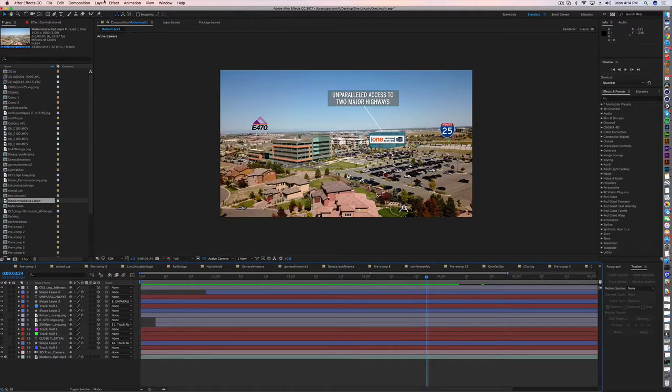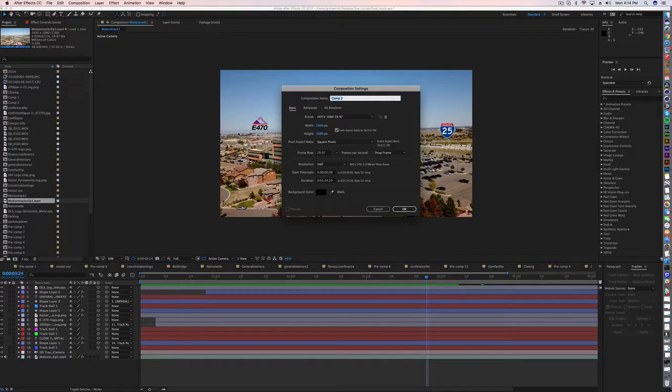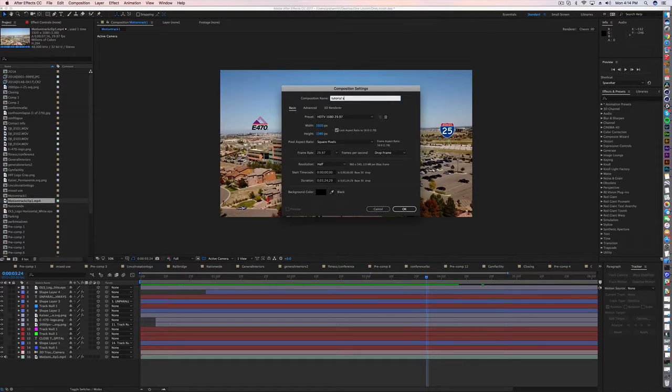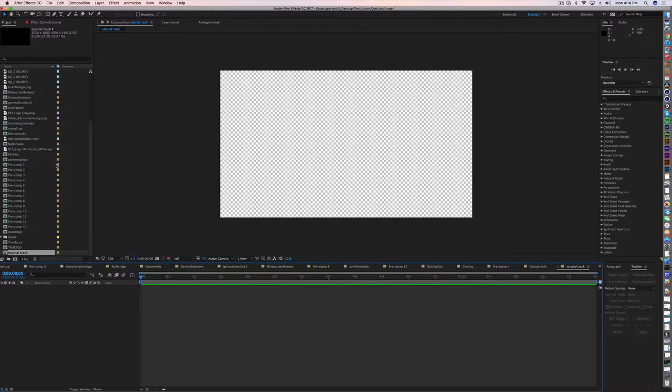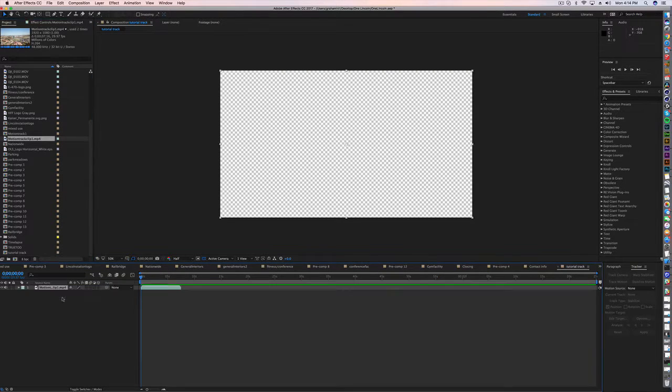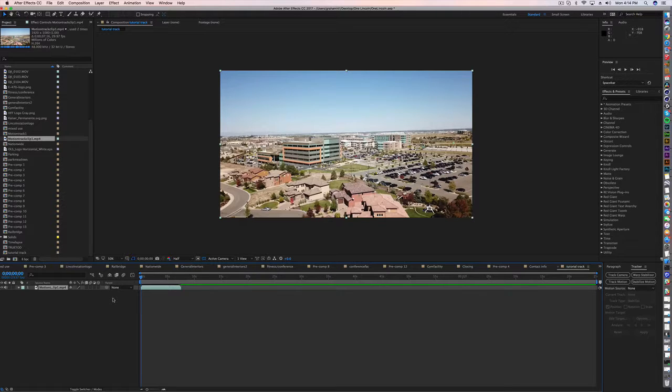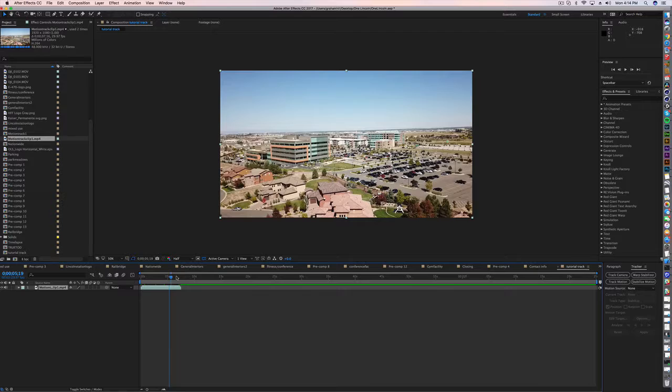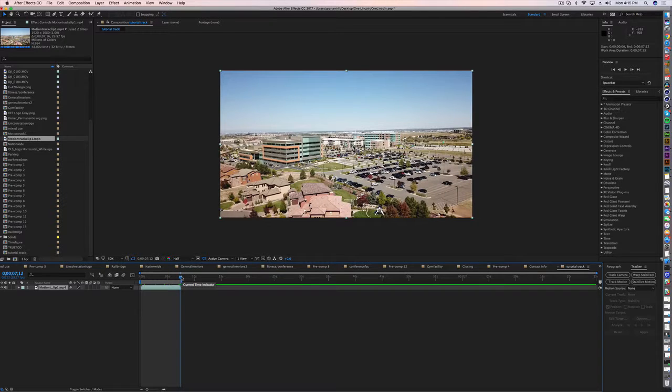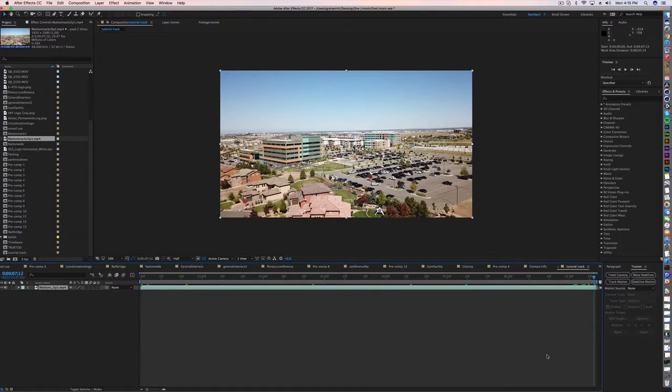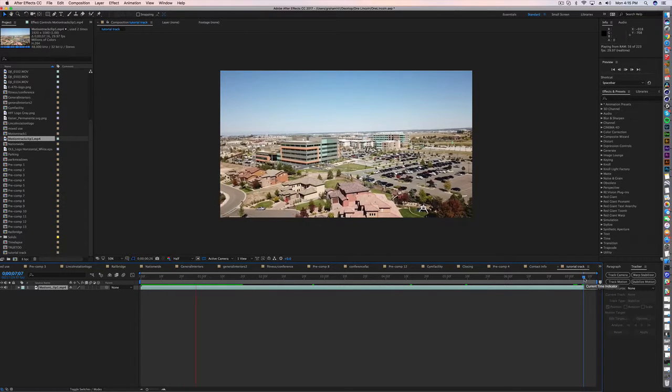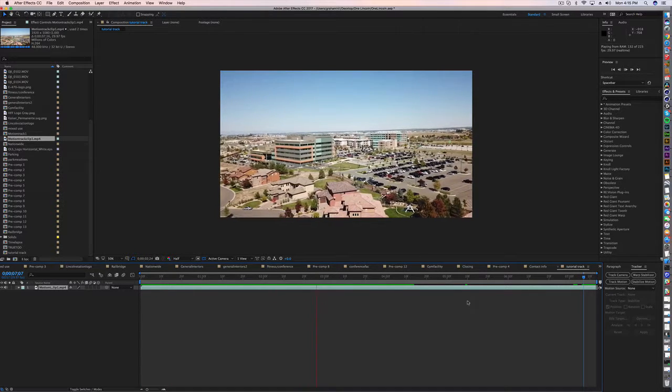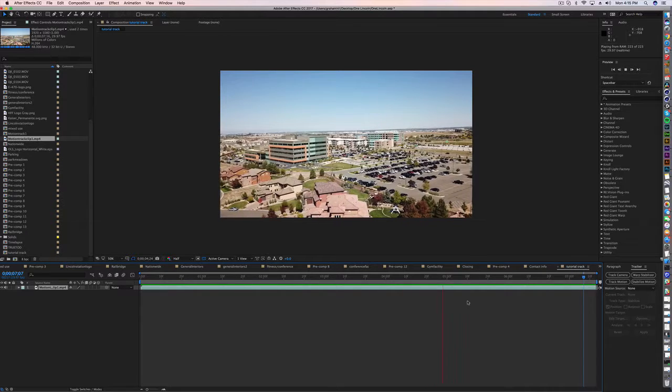First thing we're going to do is create a new comp. We're just going to call this tutorial track, and then we're going to bring in this motion track clip which I already rendered out from Premiere Pro. We're going to go to the end here, hit End on my keyboard, and then right click and hit trim comp to work area. So now the entire length of this comp is the entire clip.